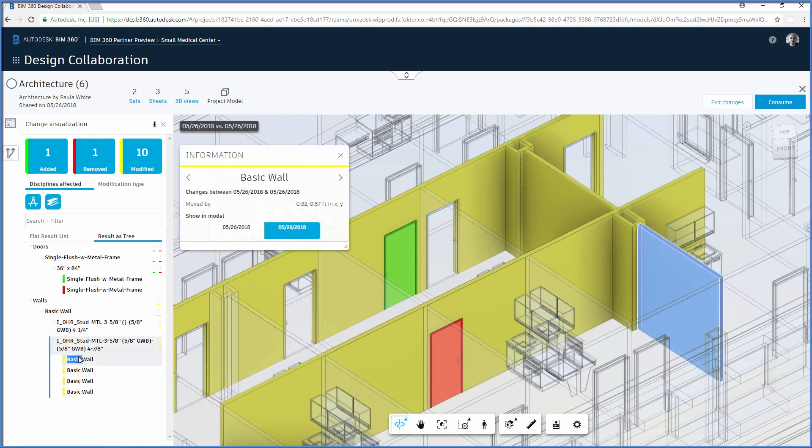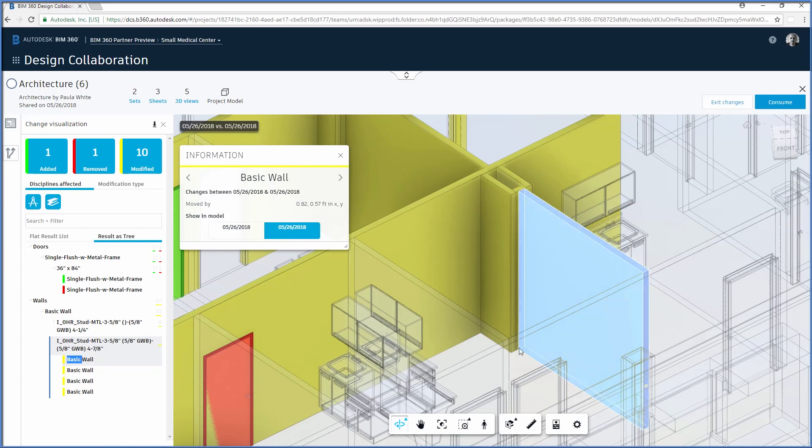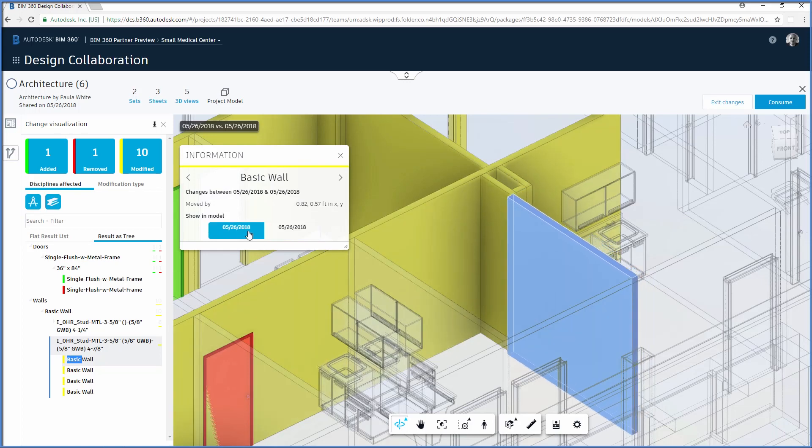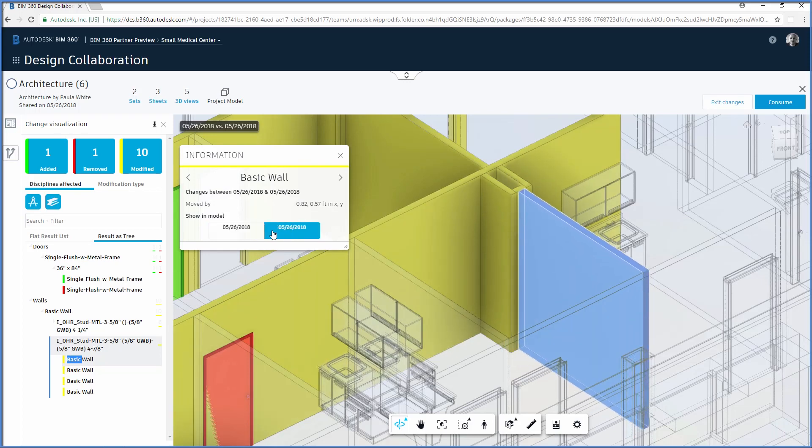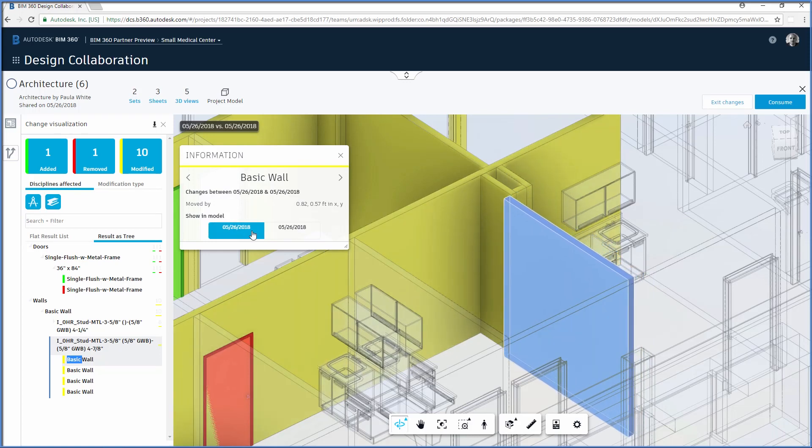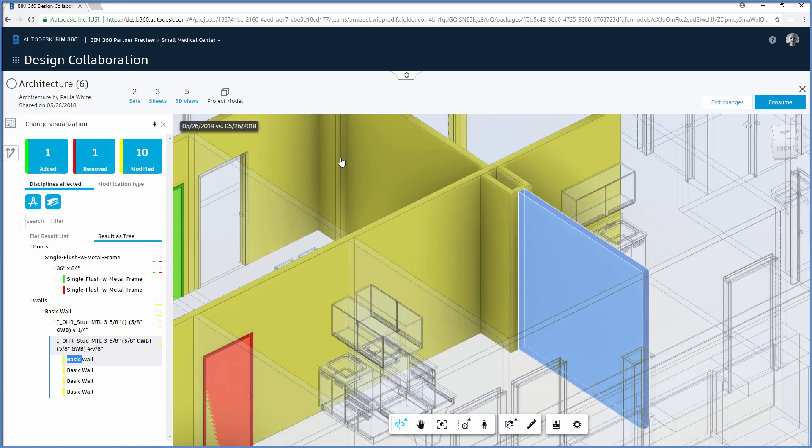In the past, the structural engineer would review revision clouds in project sheets. With BIM 360 Design, the structural engineer gains quick insight into the number and type of changes made by the architect.